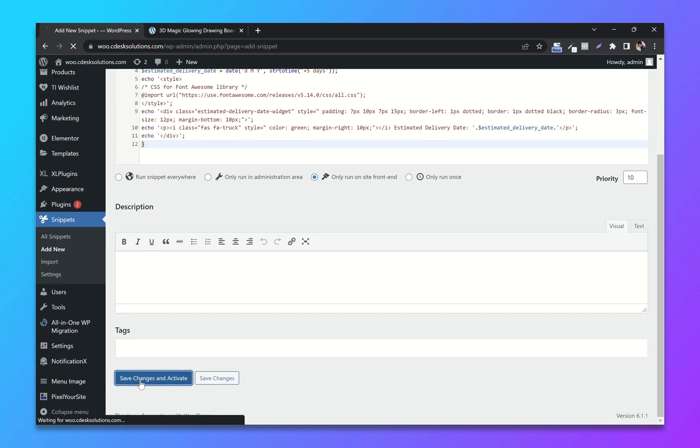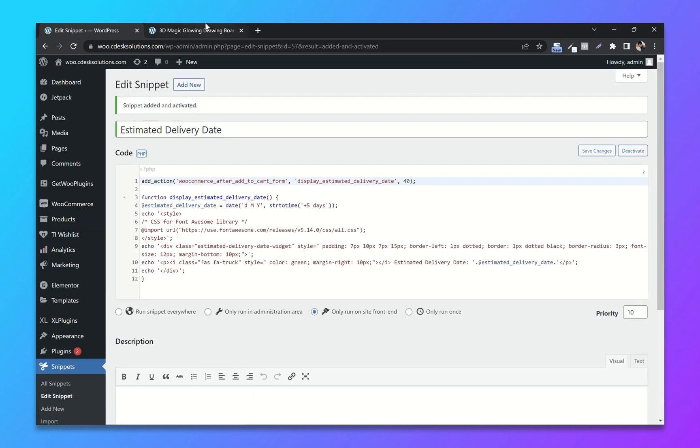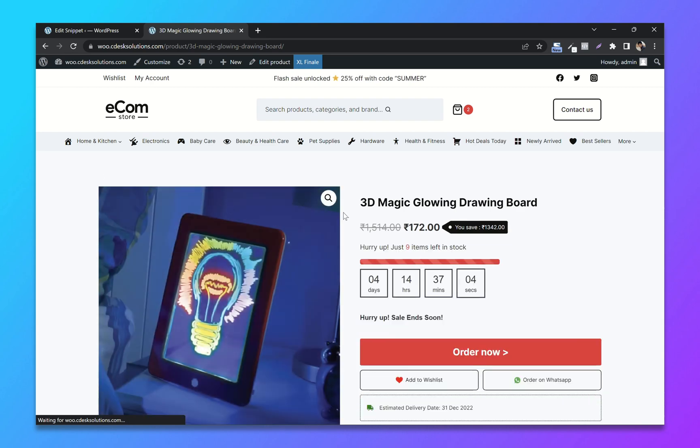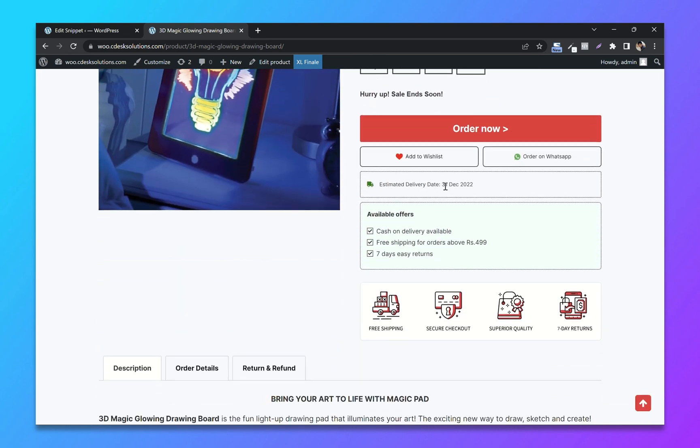Now refresh the page. And you have now successfully added the widget.